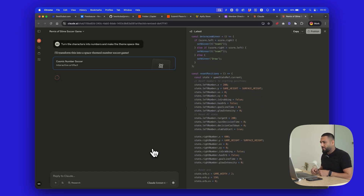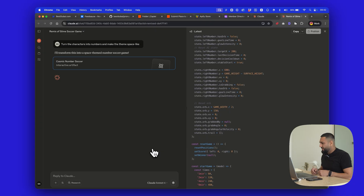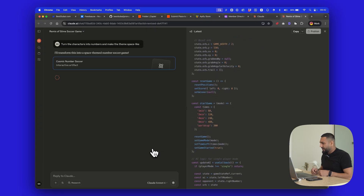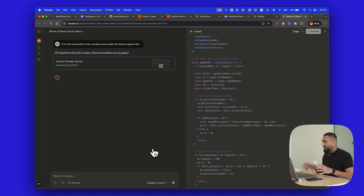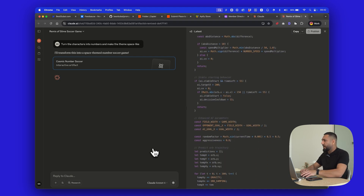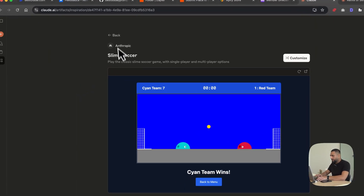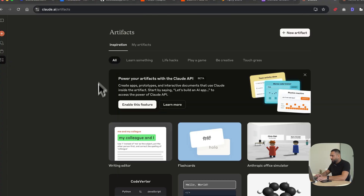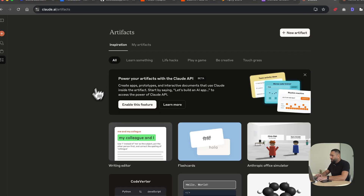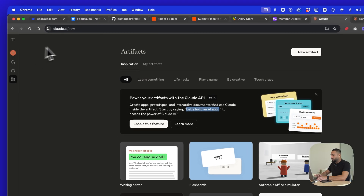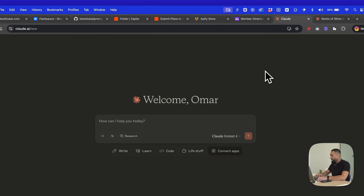Let's see what it comes back with from the little adjustment we made to this game. There are loads of artifacts you can play with. One of the cool things you can do inside Claude is just browse through these. And over here it says if you want to build one, all you have to do is start by saying 'let's build an app.'